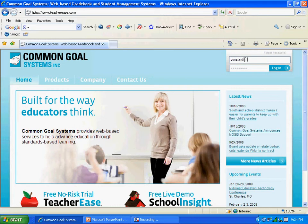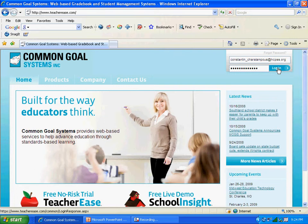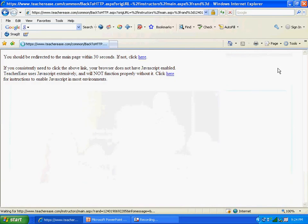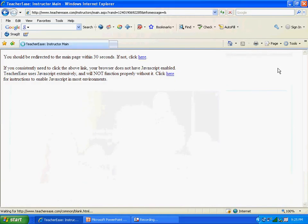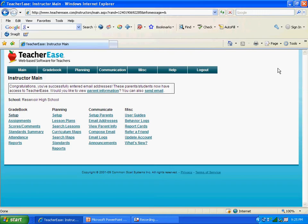So here I am entering mine. And your default password is going to be your employee ID number, which is usually the capital letter E followed by five digits. So enter that right here, and click on Log In. It should take a couple seconds, and then you will come to the main page for teachers.